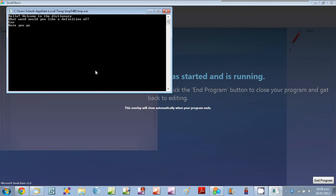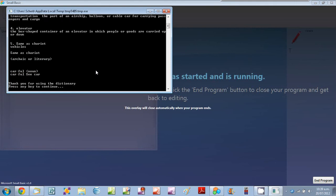The mouse is flashing which means that it's doing something. And it says car, same as chariot, vehicles.